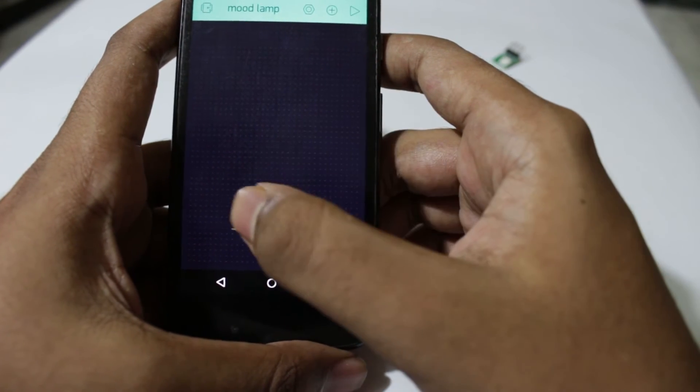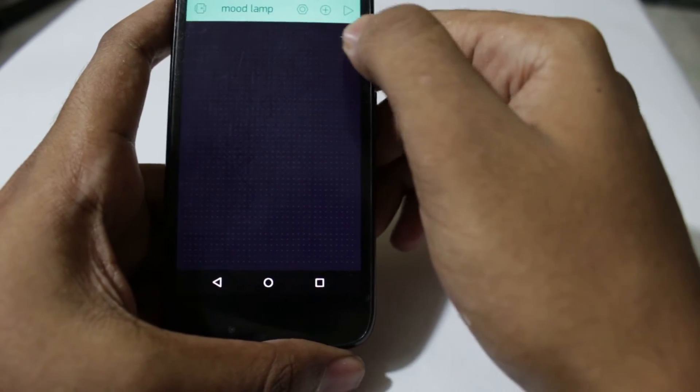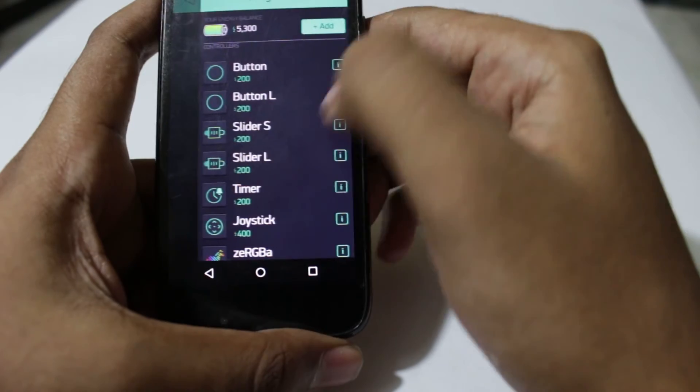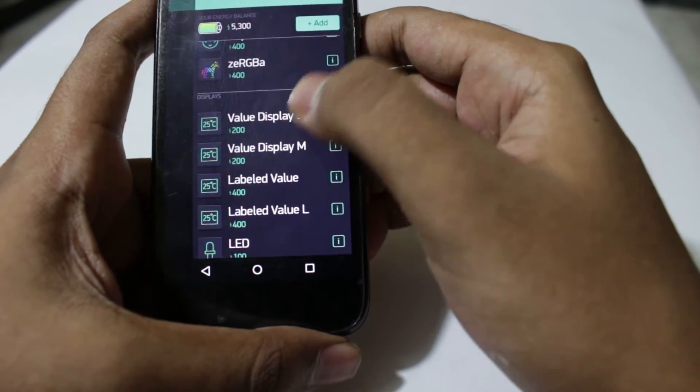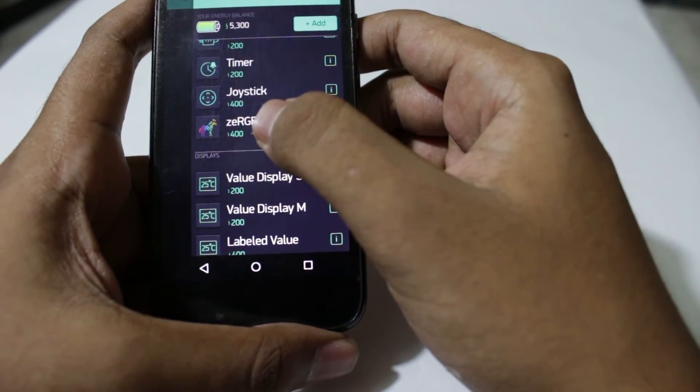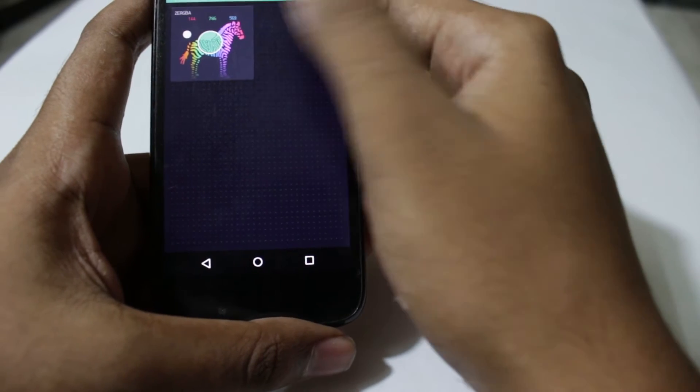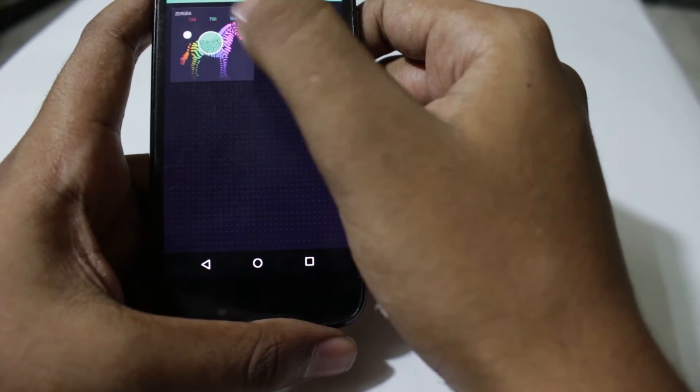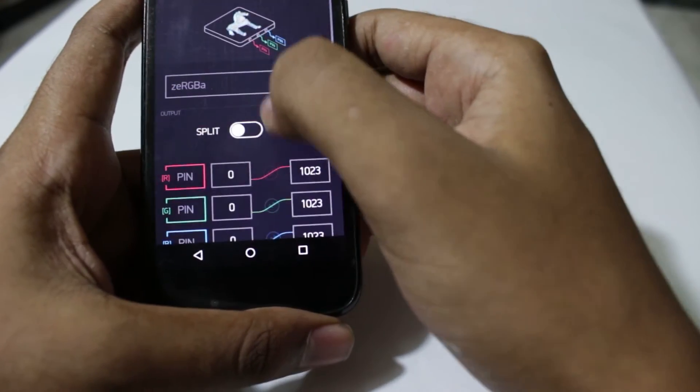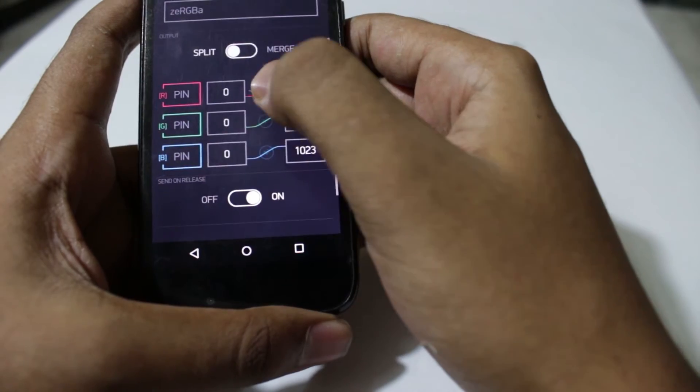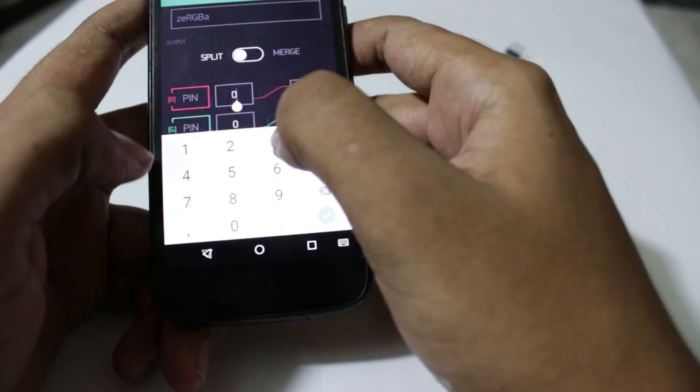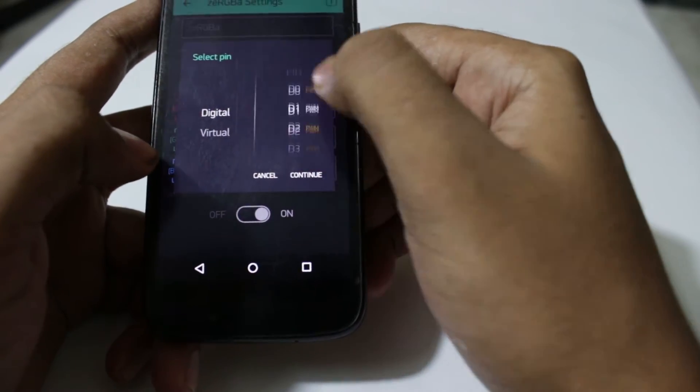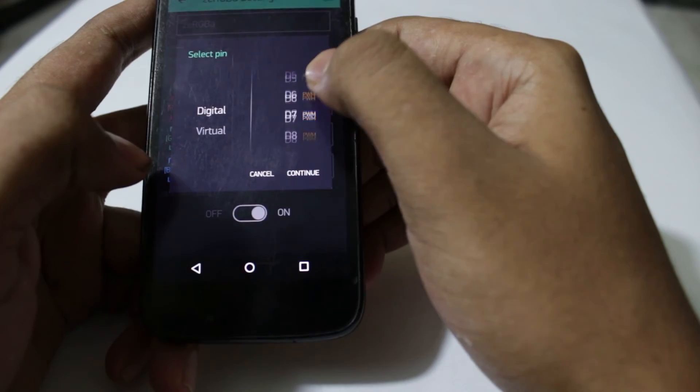Once you have your project generated you will have a blank screen and you can add a lot of widgets. I will be using the Zeebra RGB widget. Once we have the Zeebra RGB widget we need to define the RGB pins, in our case that is 6, 7, and 8, so just change the pin to 6.